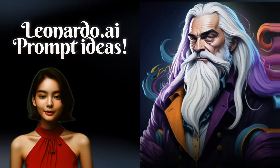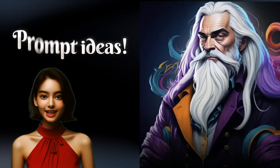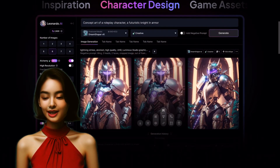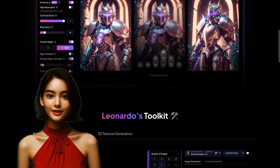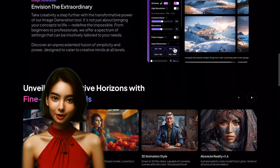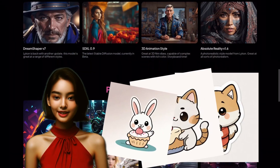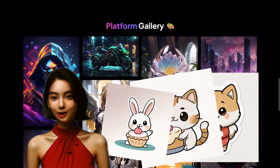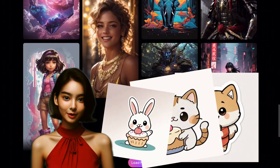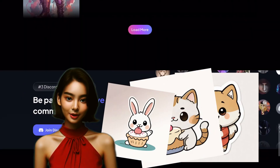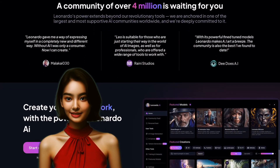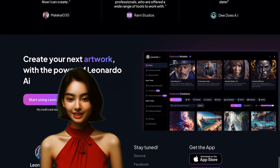Welcome back, digital dreamers. Today we're diving into a world of cuteness overload. We're going to use the incredible Leonardo.ai to create the most adorable animal illustrations, which will make perfect stickers for your collection. This video assumes that you already have tinkered with the Leonardo.ai web app and are ready to create. So let's get started.